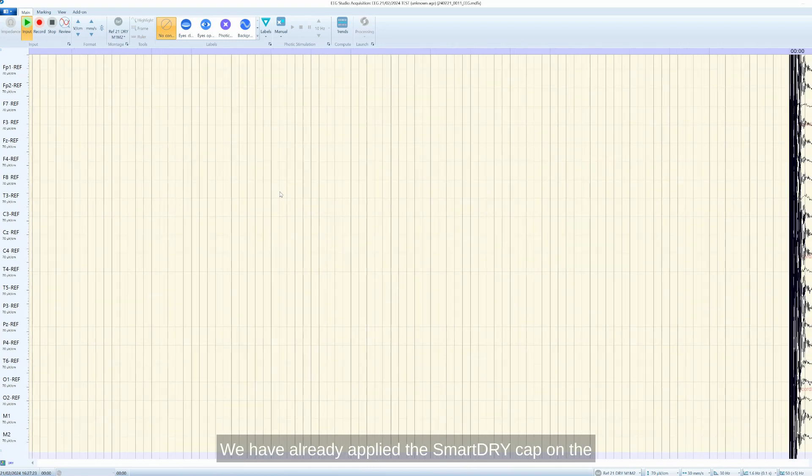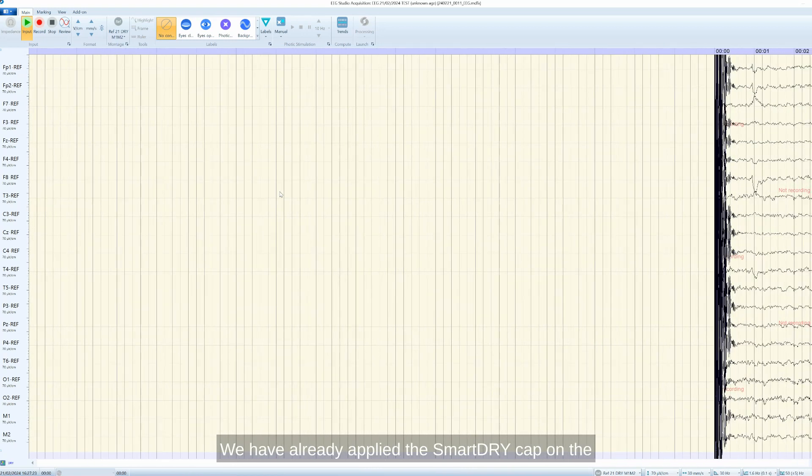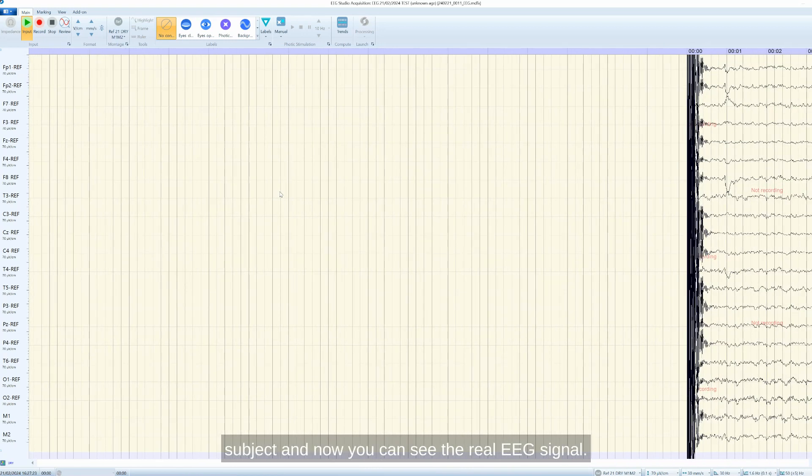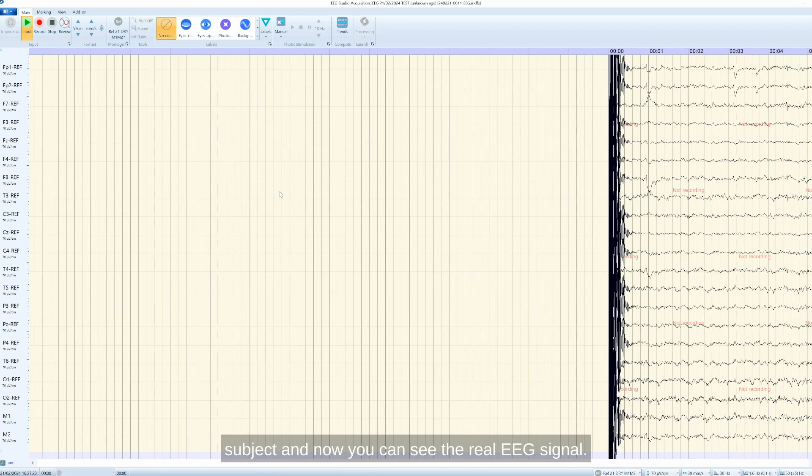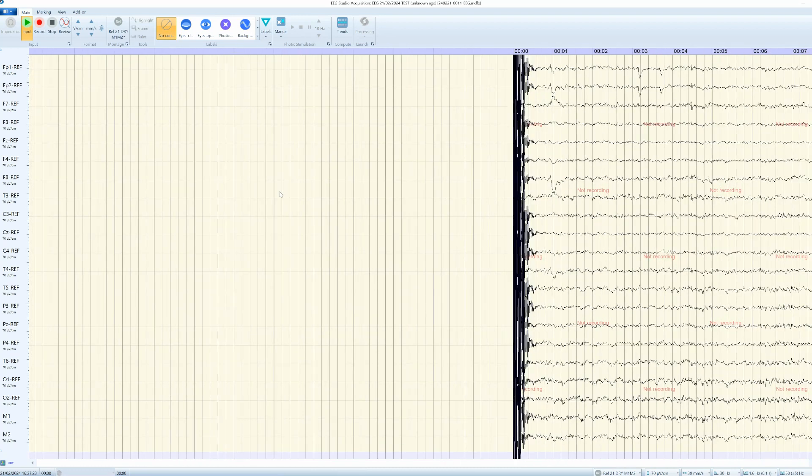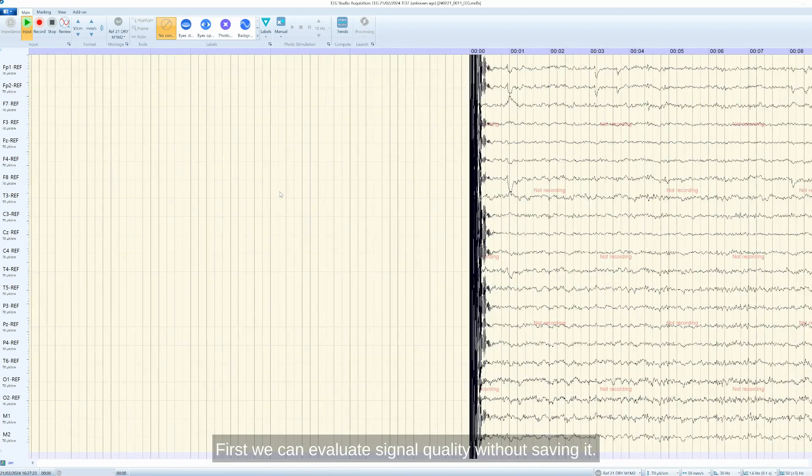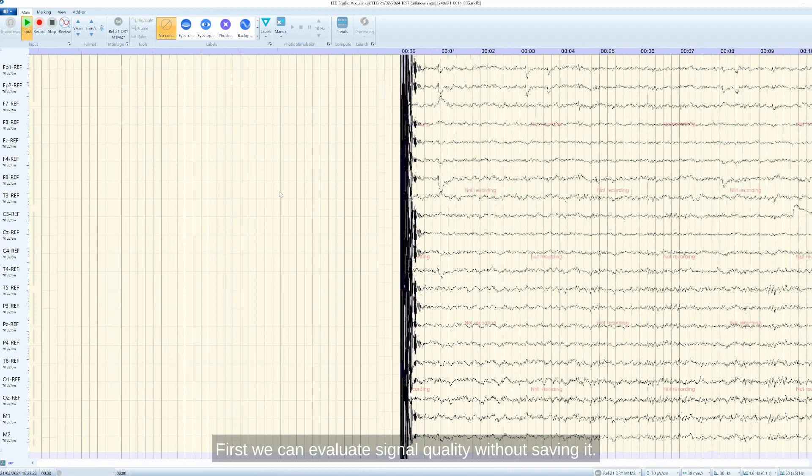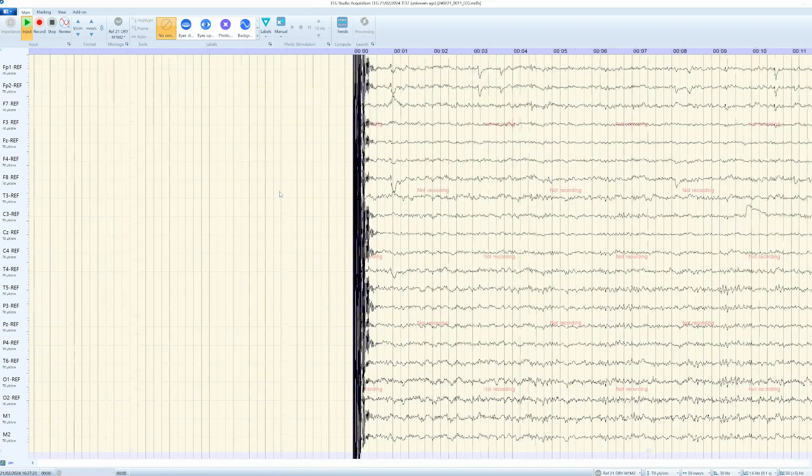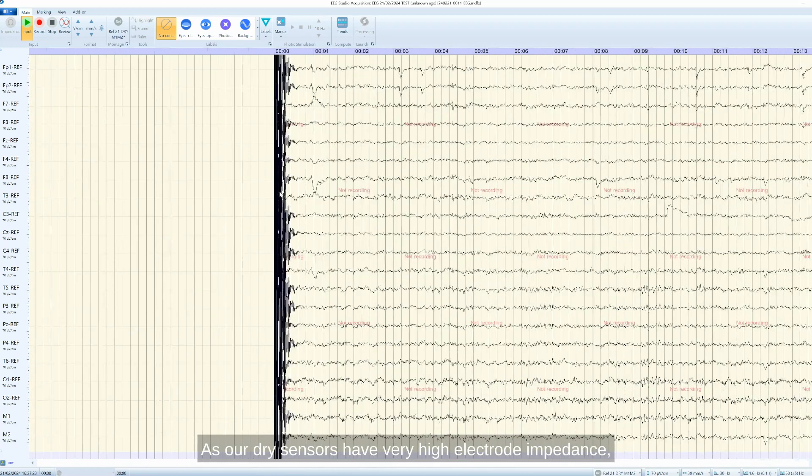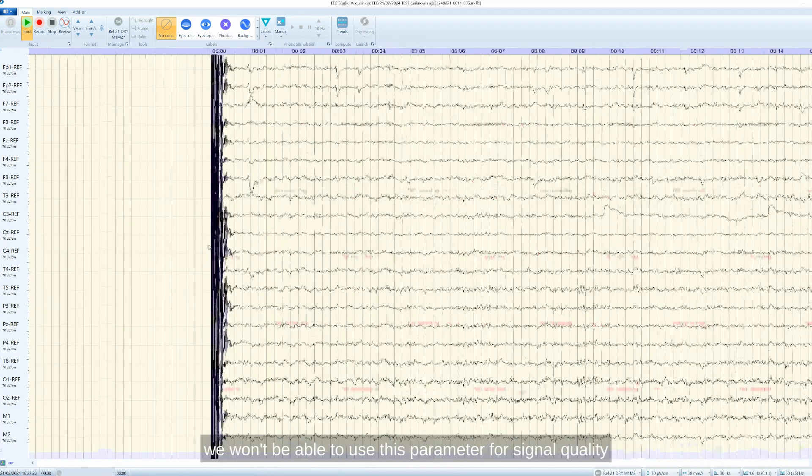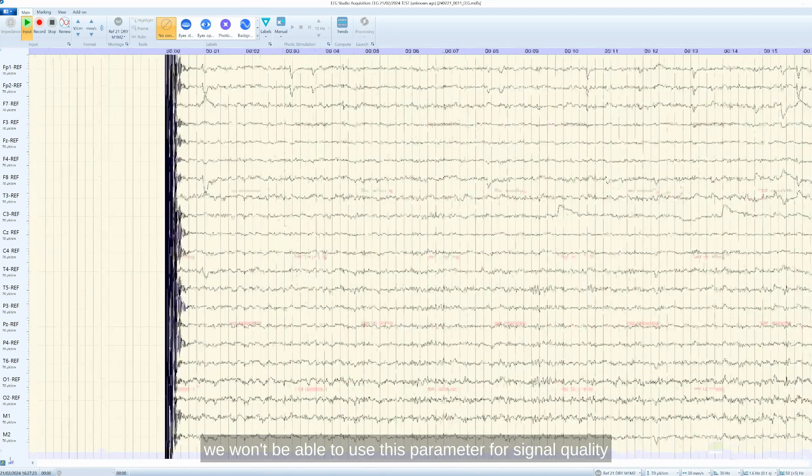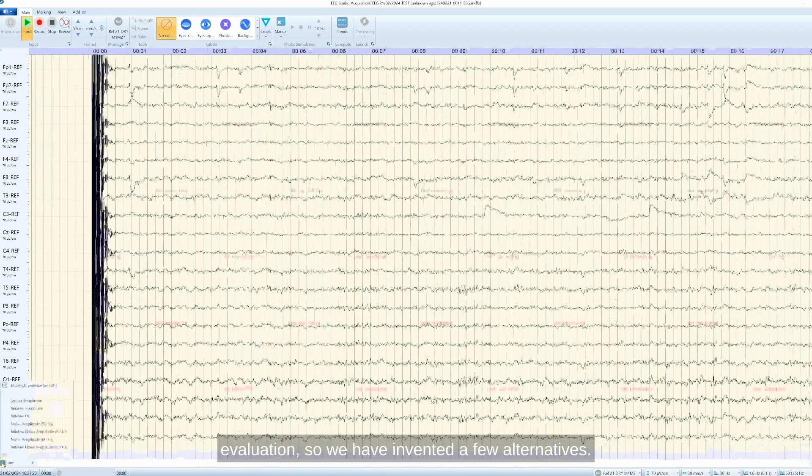We have already applied the smart dry cap on the subject and now you can see the real EEG signal here. First, we can evaluate signal quality without saving it. As our dry sensors have very high electrode impedance, we won't be able to use this parameter for signal quality evaluation.